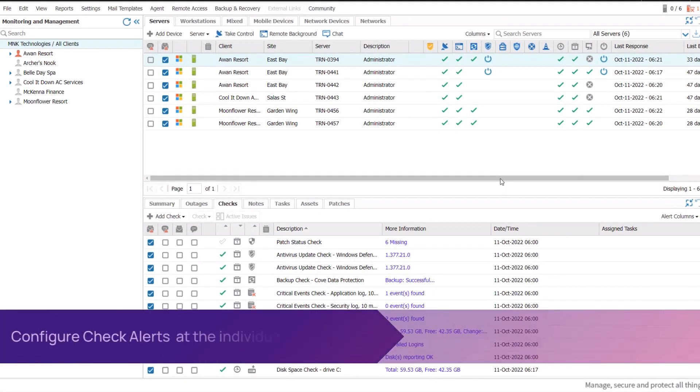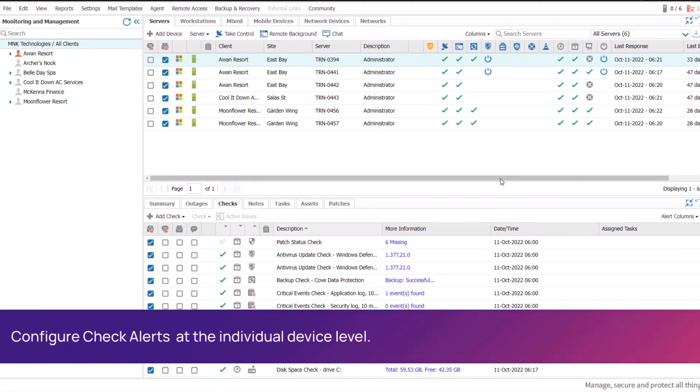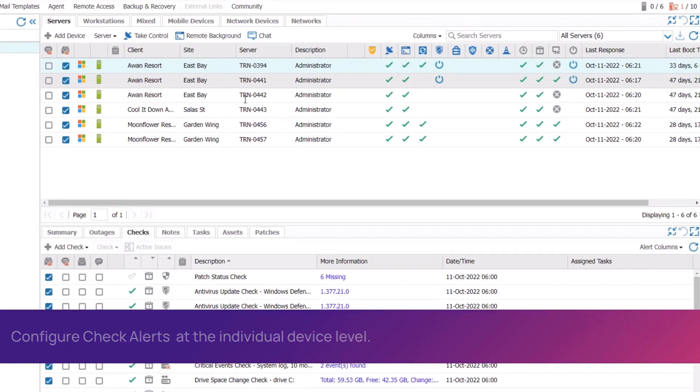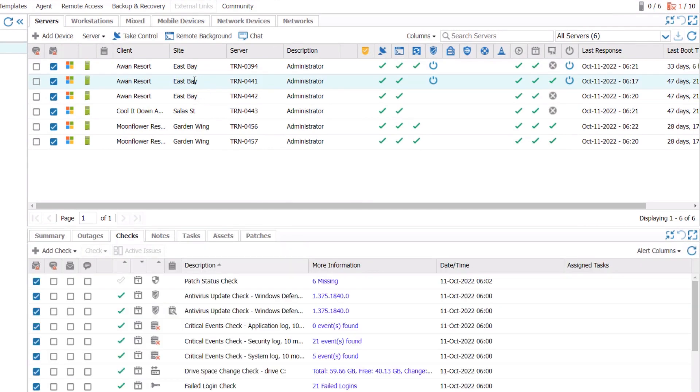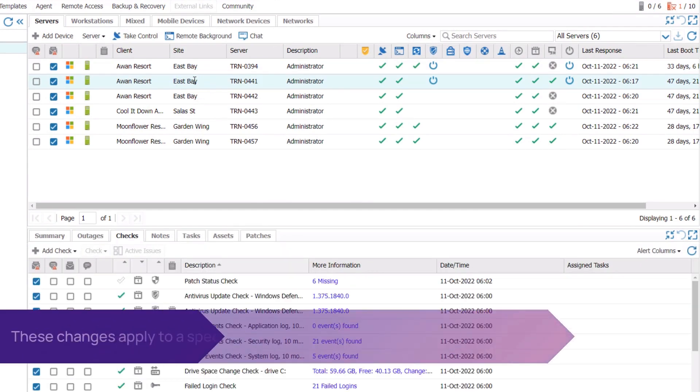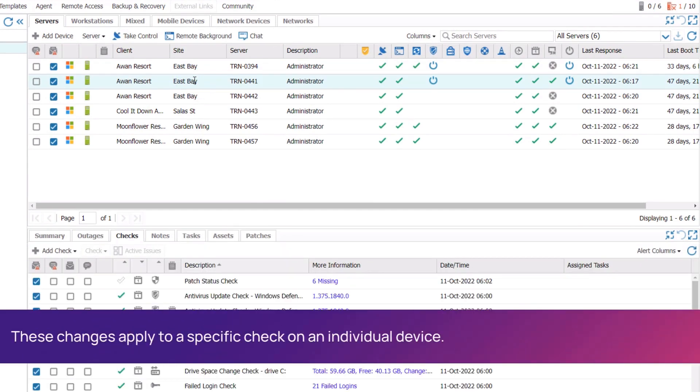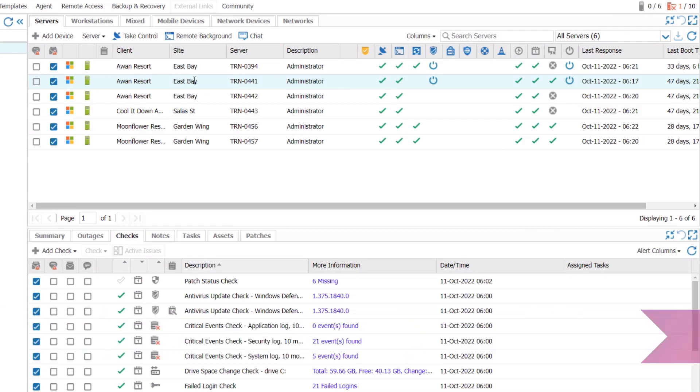To configure check alerts at the device level, select the device from the North pane. In the South pane, set how and when you want to receive alerts for a device's separate checks. This is a similar process to configuring the alert policy settings.